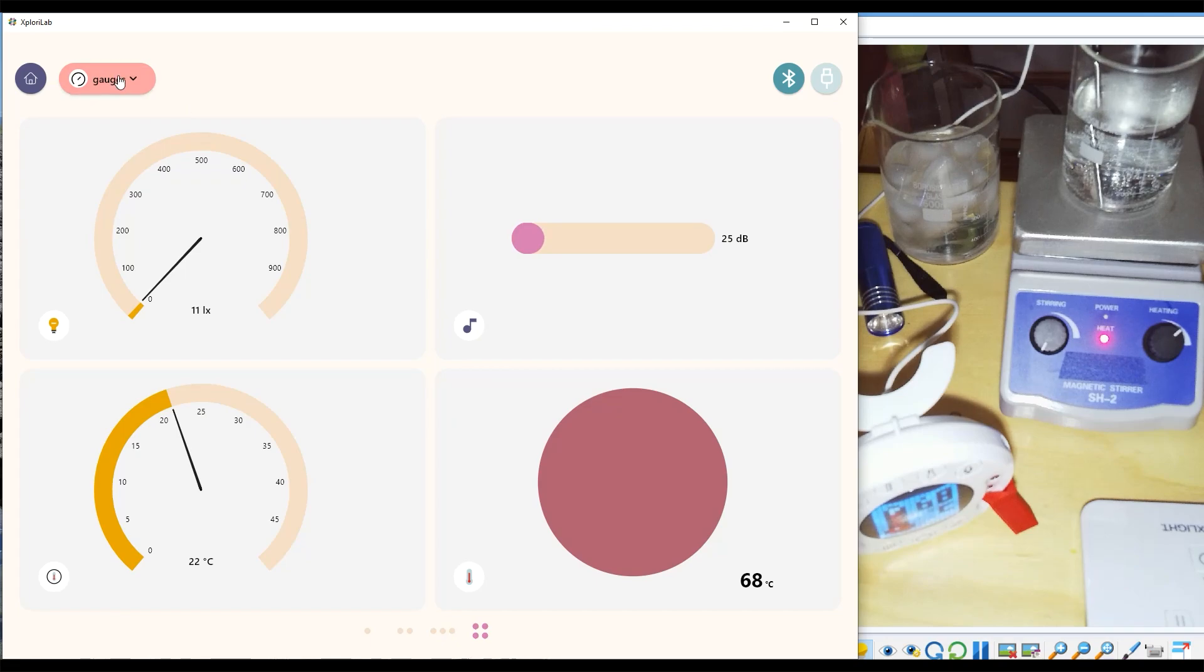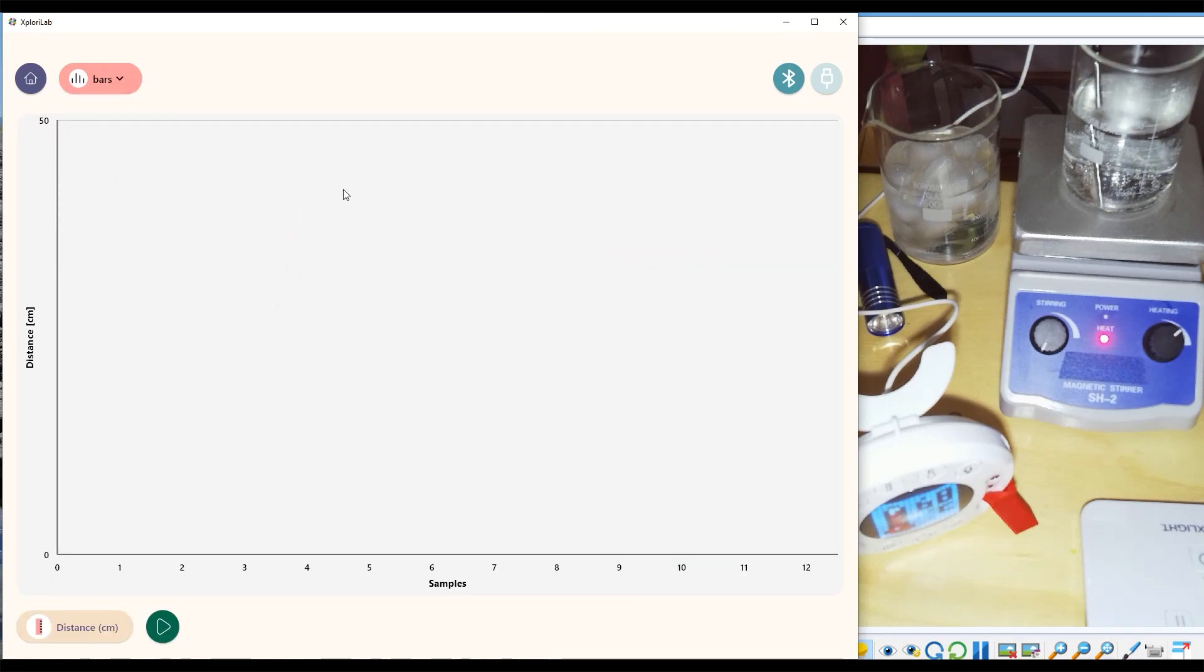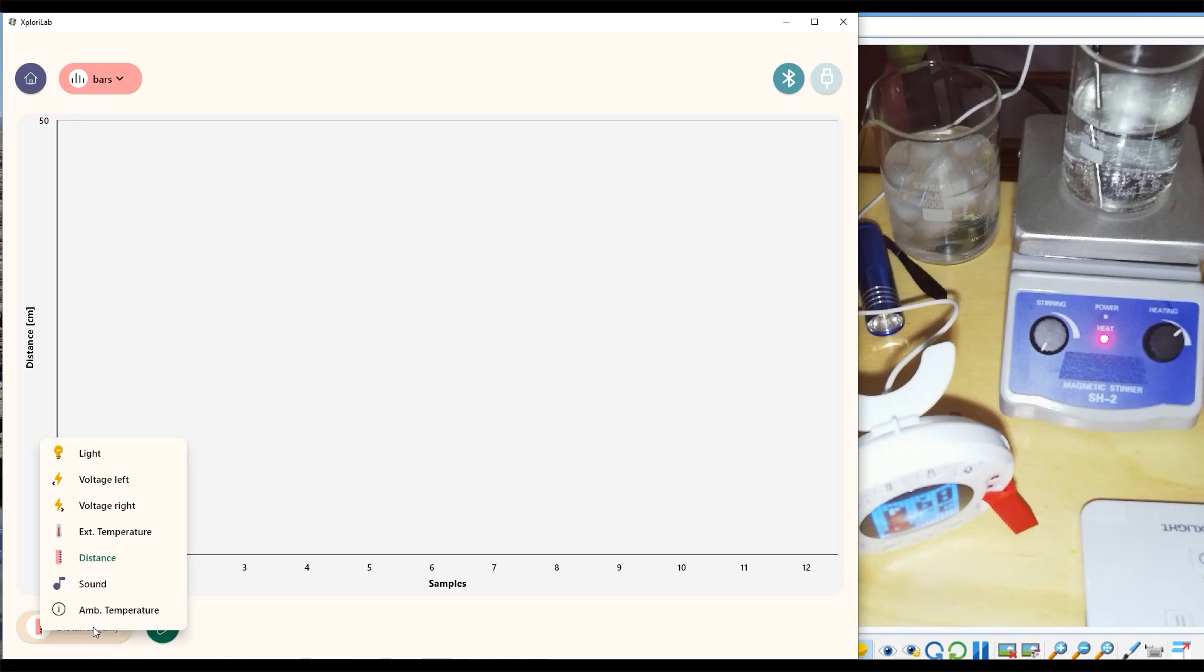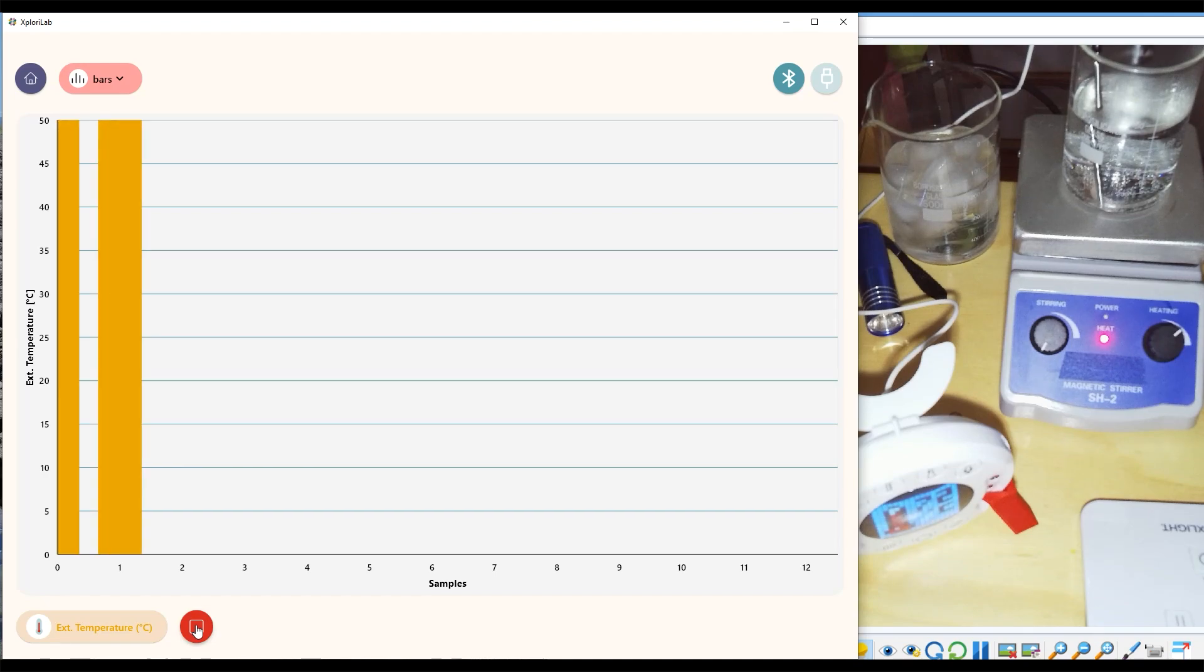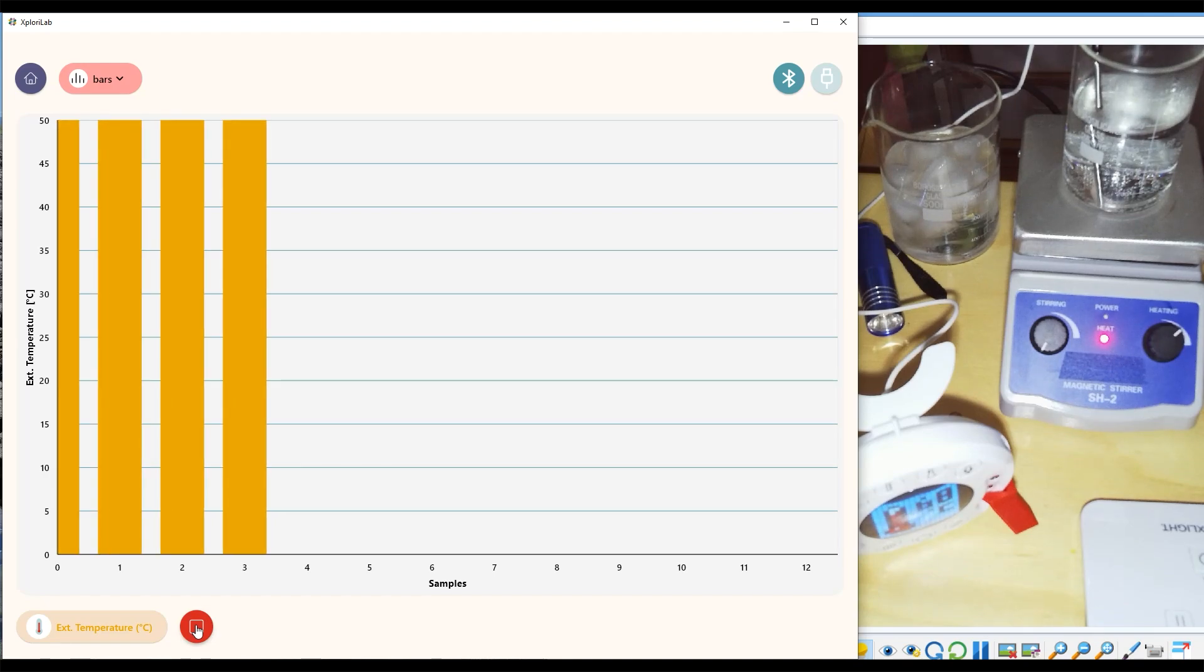Another view mode within sensing is the bar mode. Bar mode will be tracking just a specific sensor's data and it will give you a history of that data as well.